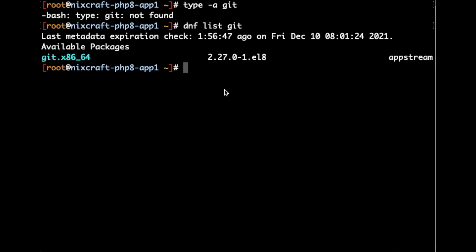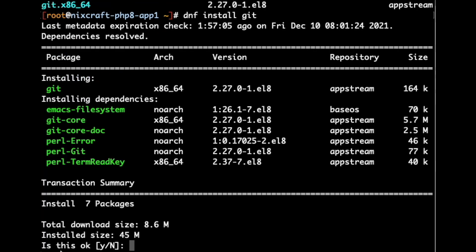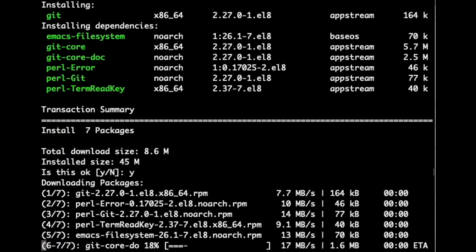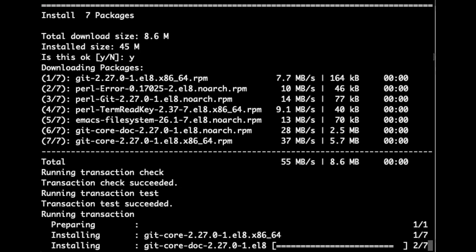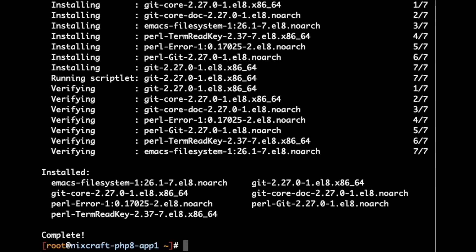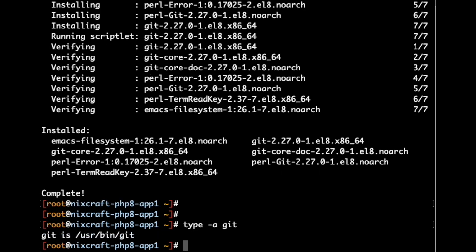Now, install git on your server with the help of the dnf utility. Execute dnf install git, enter. Is this okay? Yes. Okay, let us verify it again. So, git is installed now.